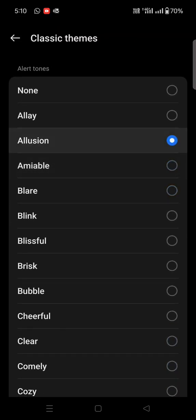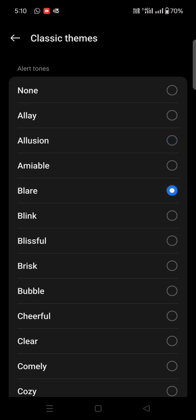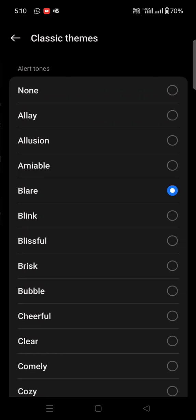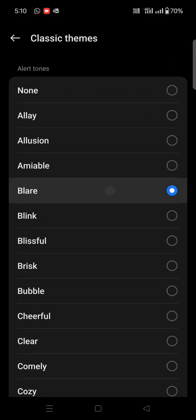Suppose I like this ringtone, I will select it and go back. Here you can see the Auto option is off and the Classic themes 'Blare', which we selected, is on. Now, whatever alert comes from TradingView, I will hear this voice. This is how you can set the TradingView alert.